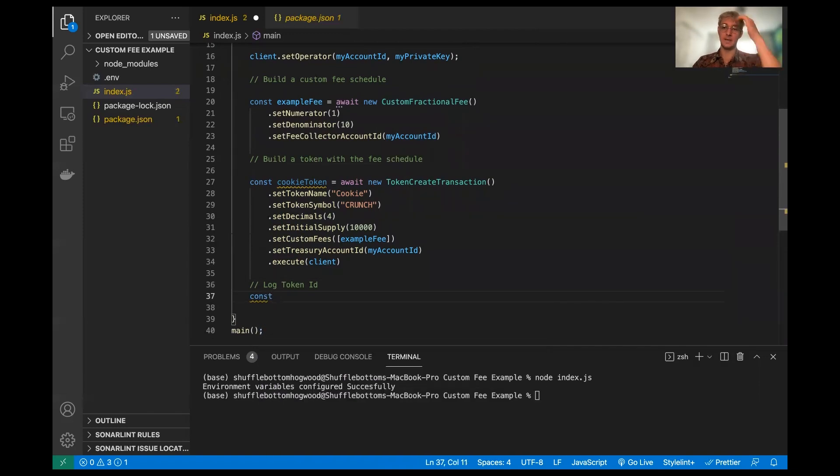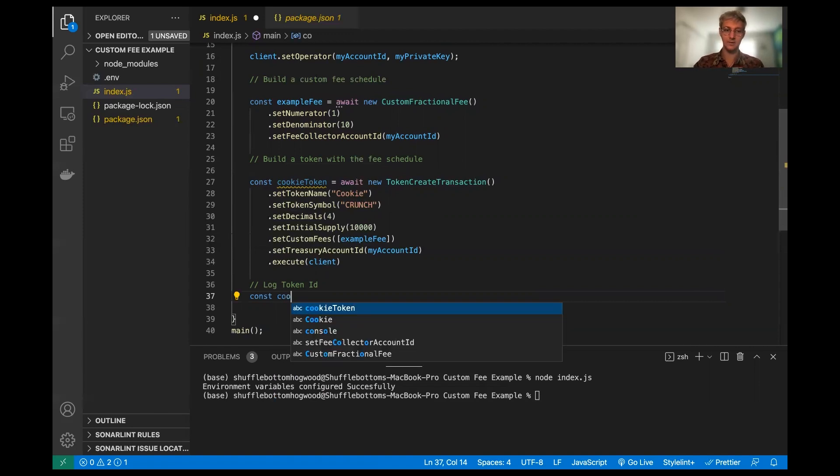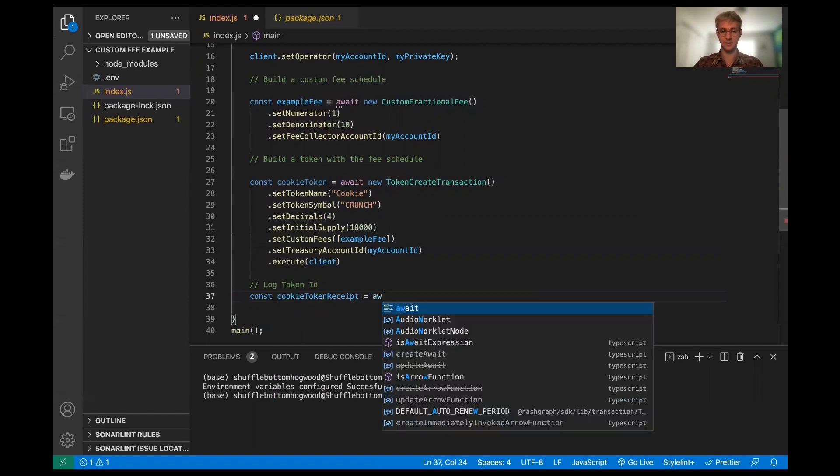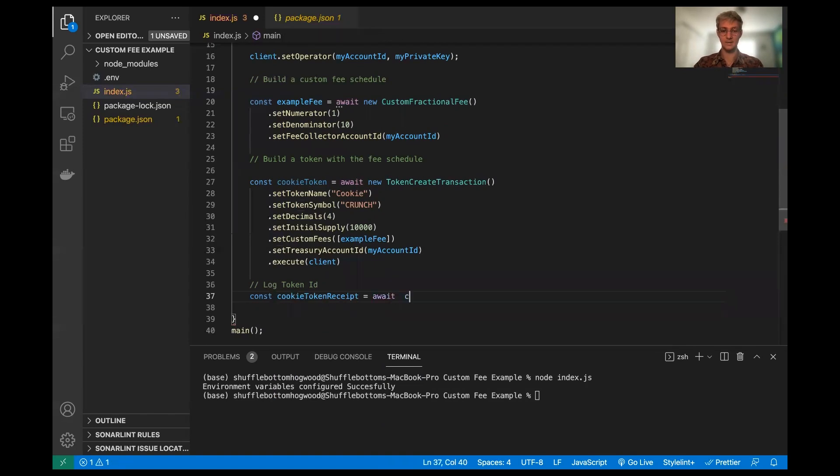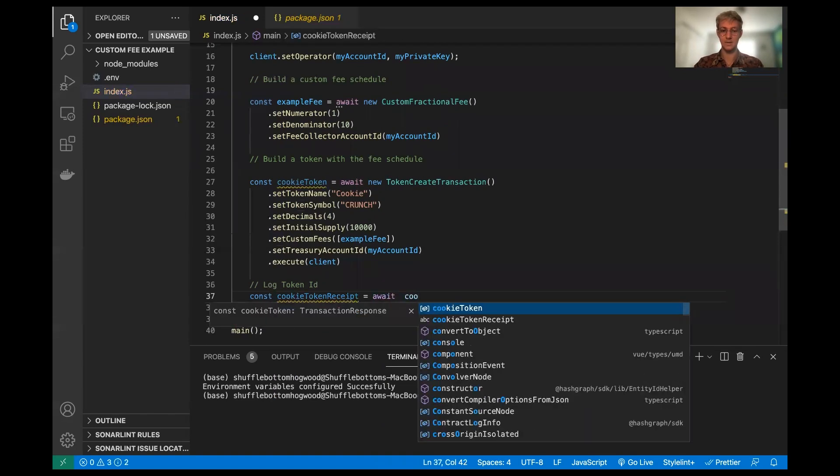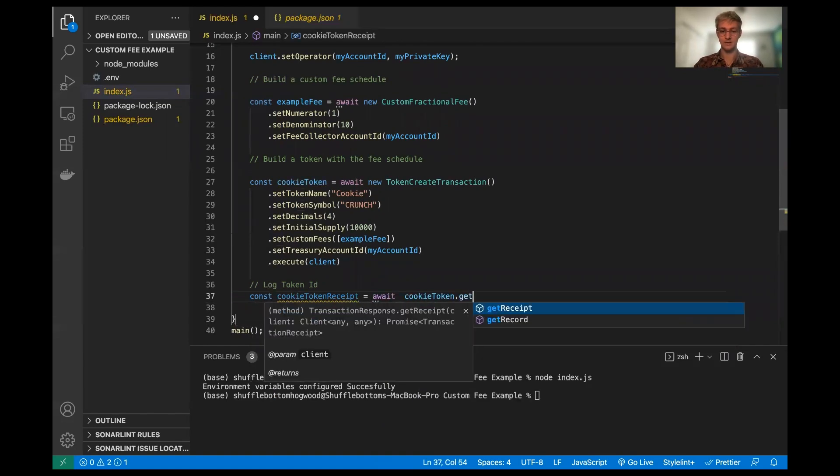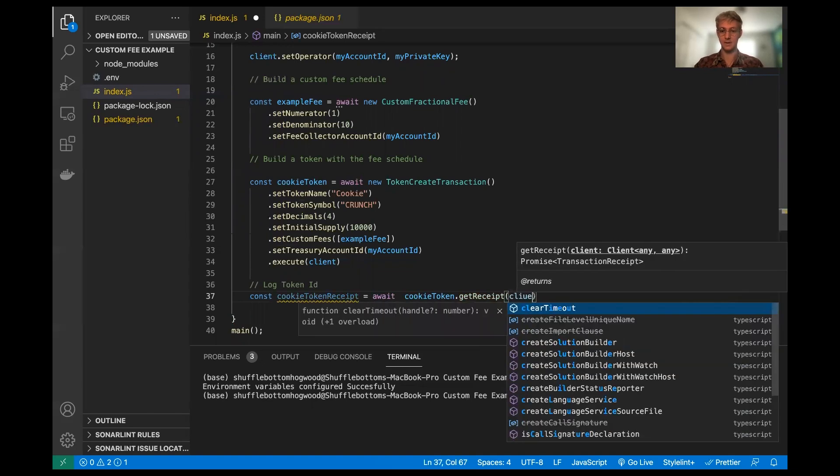Now, the next thing we're going to want to do is we're going to want to get the token ID. So this is fairly straightforward. We're just going to say, we're going to call this the cookie token receipt. And this is going to await the cookie token dot get receipt from the client. Perfect.